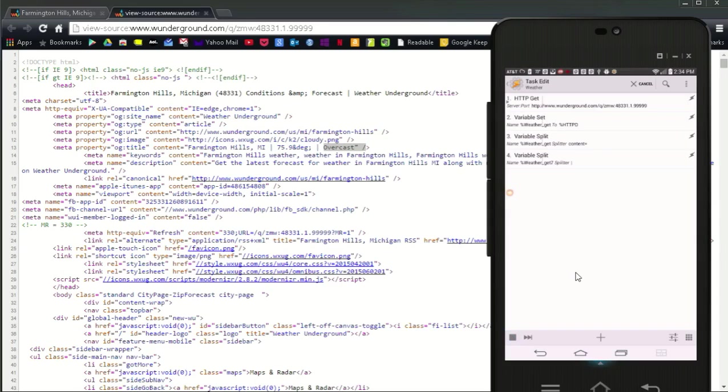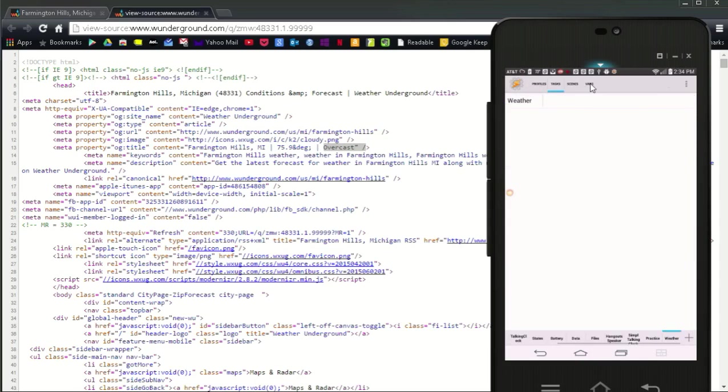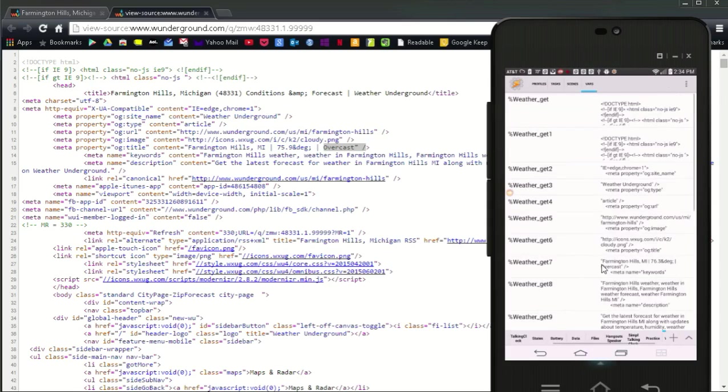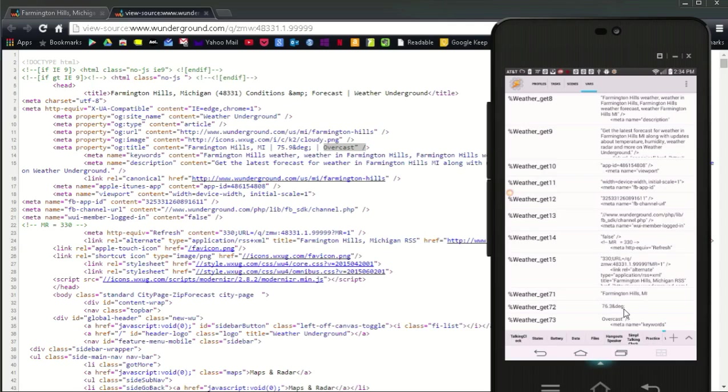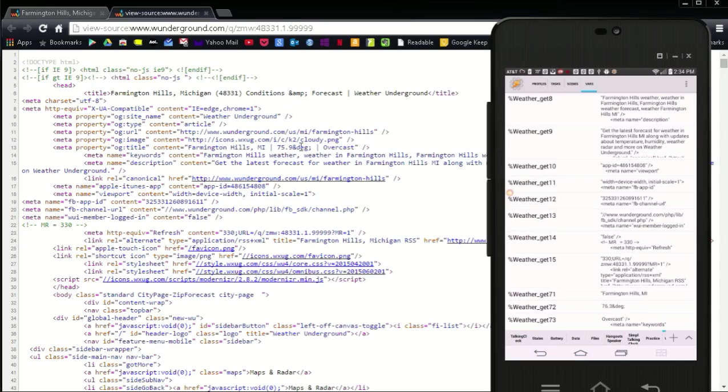Click the variable tab on top. If you scroll down, you will see that we have created three new child variables to the weather underscore get 7 variable. Tasker called them weather underscore get 7 1, weather underscore get 7 2 and weather underscore get 7 3. Hang in with me, we are almost done. Just two more steps to go.